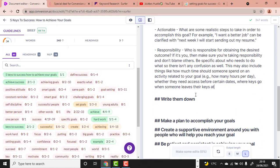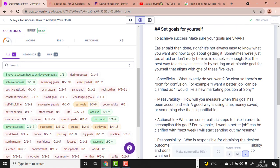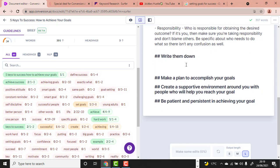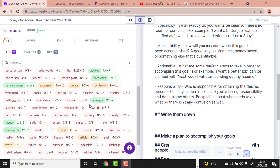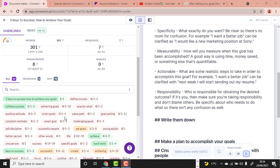This is awesome content — 'Who is responsible for obtaining the desired outcome? It is you. Make sure you are taking responsibility.' We have already written some awesome content under 'Set Goals for Yourself.' Now move to the next subheading: 'Write Them Down.'